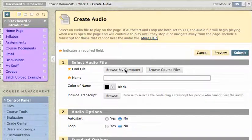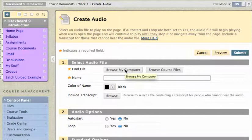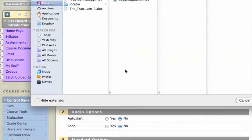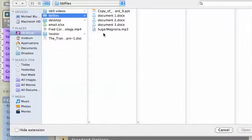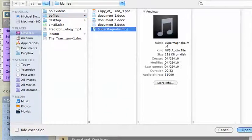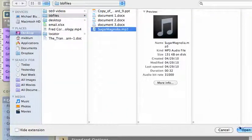So let me go to Browse My Computer to find a file, and I've got an MP3 file here. And I'll hit open.